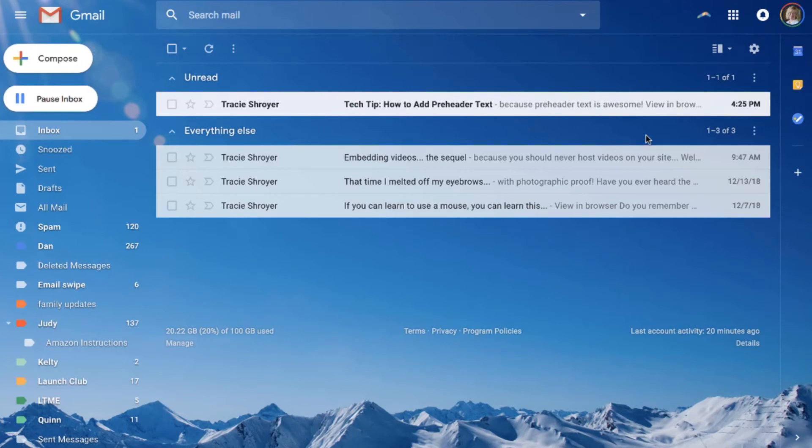It used to be in Active Campaign that I had to do it using HTML code at the beginning of my emails, but now they have it automatic. They have that spot where you can do it much more easily.